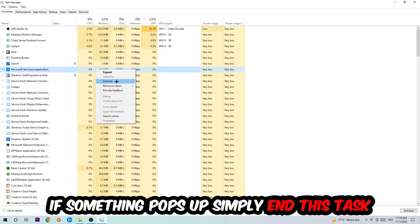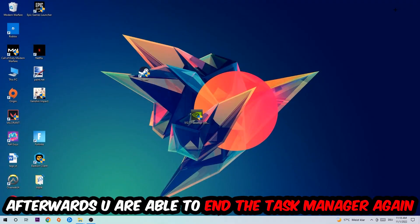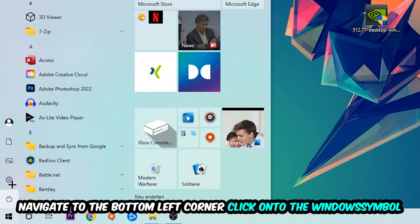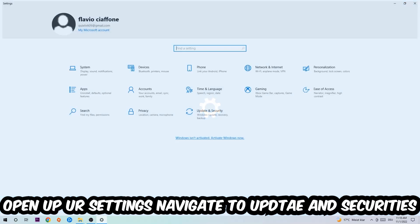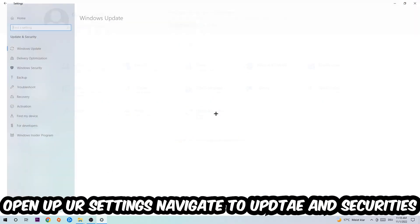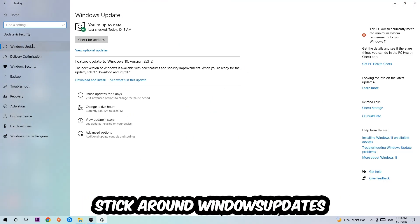Afterwards you can close the Task Manager again. Navigate to the bottom left corner, click the Windows symbol, open up your Settings, navigate to Update and Security, and then Windows Update.